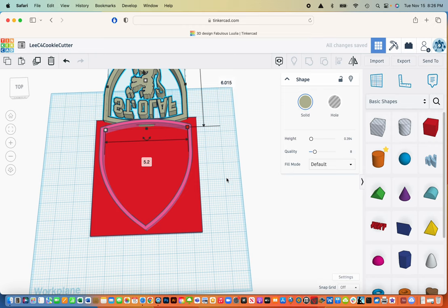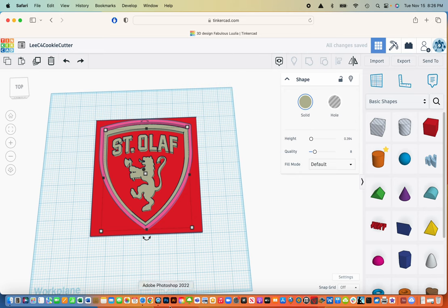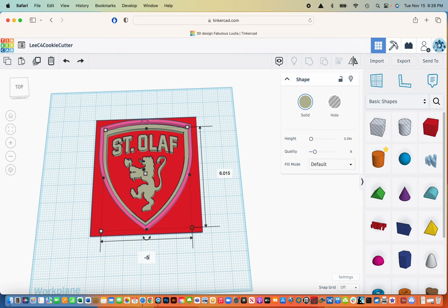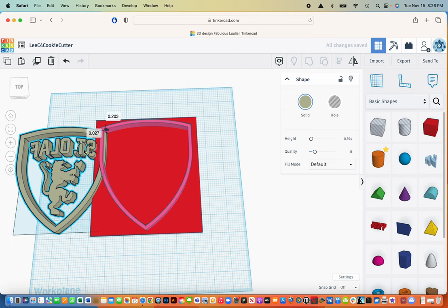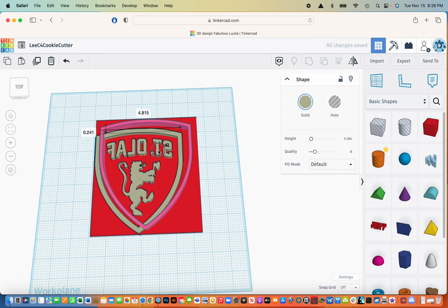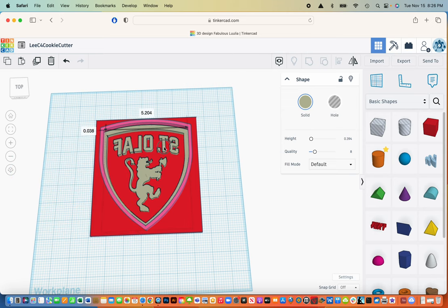It flips it. Right. So I don't want that one. If I change this one to a negative 5.2, it'll mirror it. I do have to drag it back in, but that's not too hard to do.